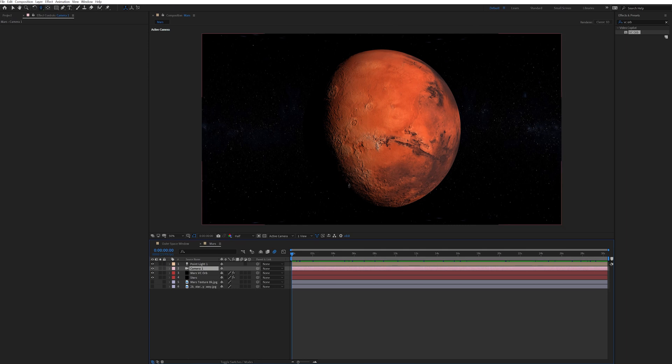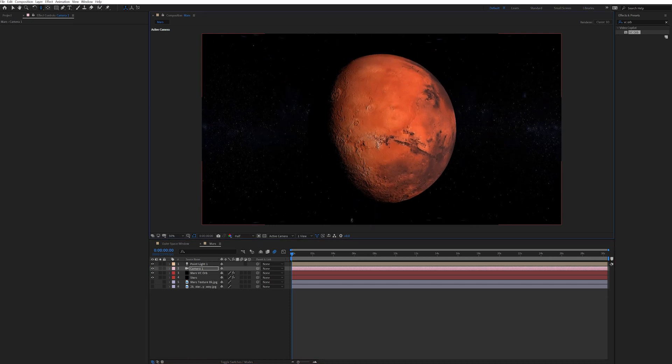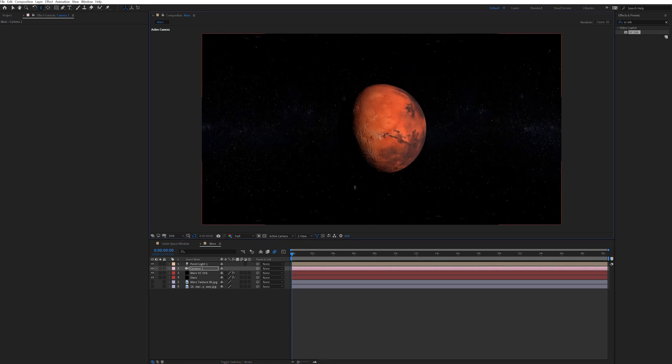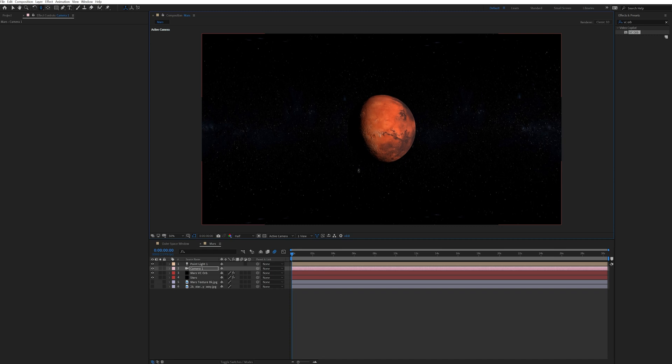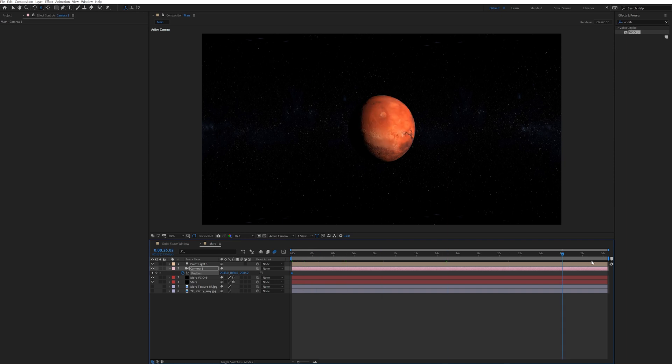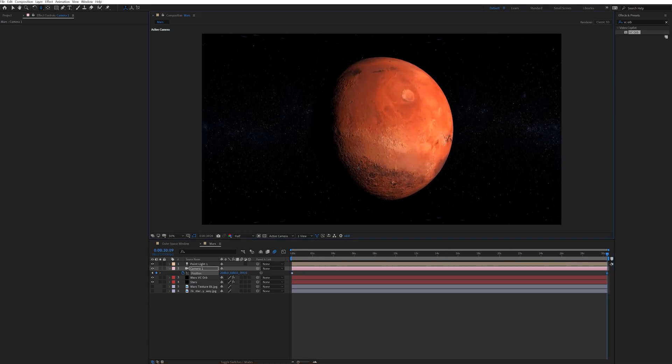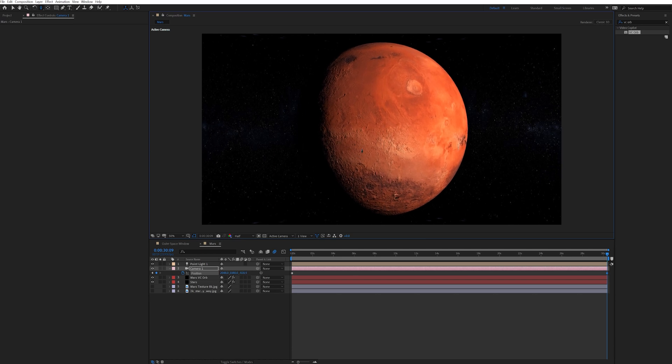Hit C on the keyboard until I got to the track Z camera tool. Then zoomed out a little so that Mars started farther away from the camera. And then I hit the stopwatch for the position creating a keyframe at that point. Then I went to the end of the composition and zoomed in until Mars was closer to the camera. And ended exactly where I wanted it to be positioned in frame.